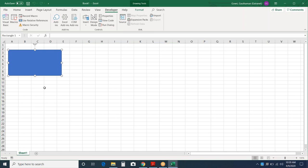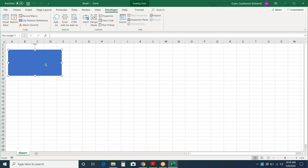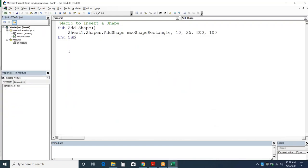To rename an inserted shape, you first need to select it and then change the name. There are two ways: you can change the name after insertion, or rename it while adding. I'll first show the post-insertion approach. The current name of the shape is Rectangle1 — I'll copy it from the name box and write another macro to rename it.